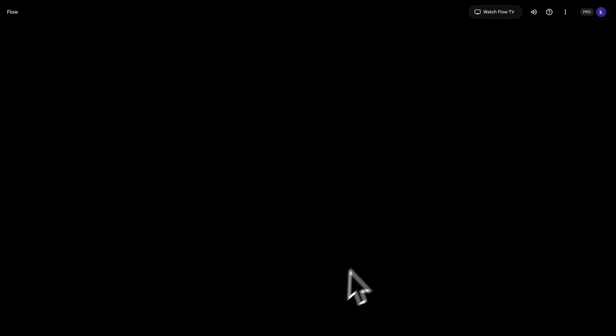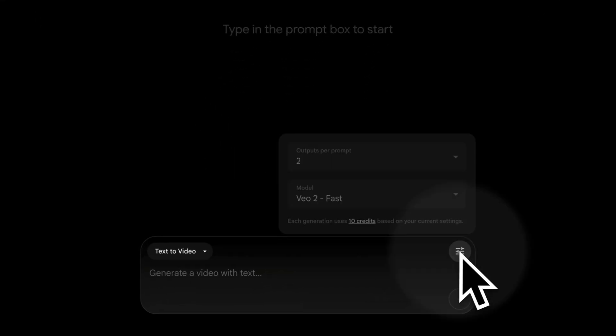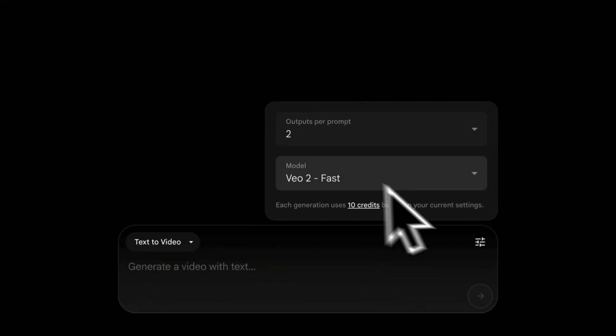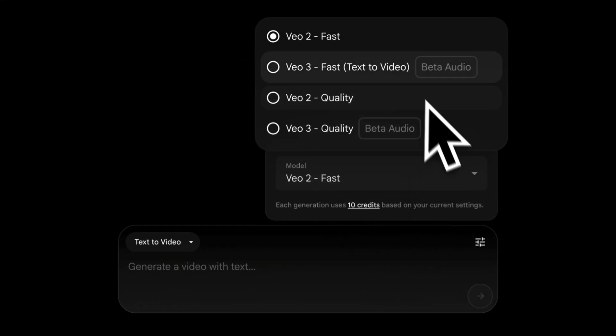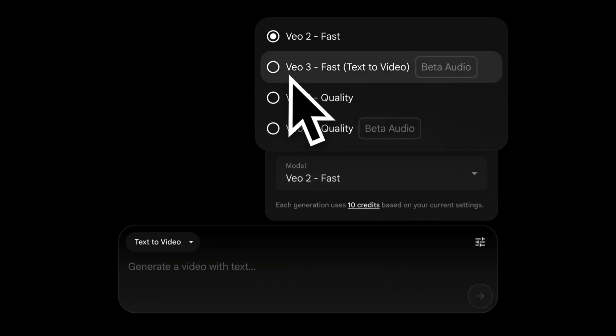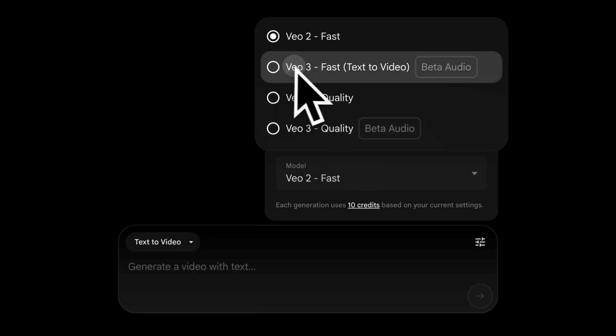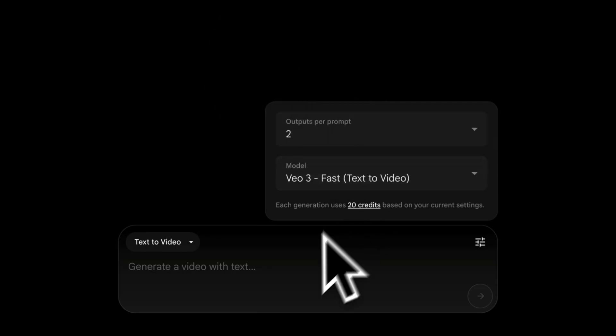Click on new project. Before we start, don't forget to select the VO3 model. Fast mode is enough, and quality mode has better details but it costs more credits. Next, we want to enter the prompt here.